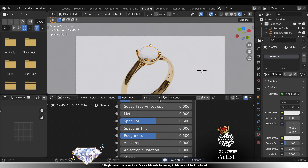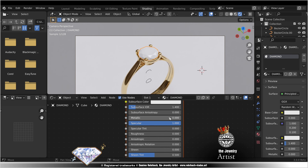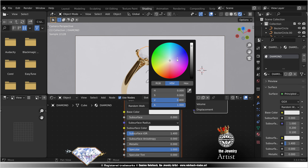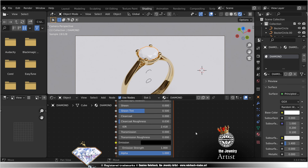Select the diamond, new material: diamond. Roughness 0, specular 1, color full white. IOR 2.418, transmission 1. Our diamond looks good.